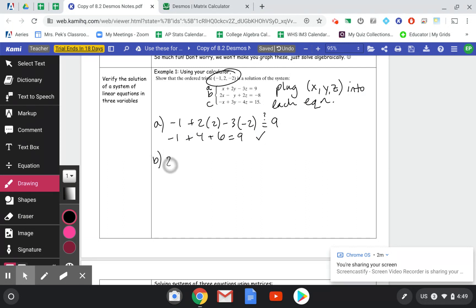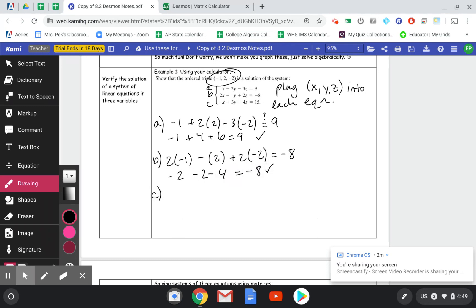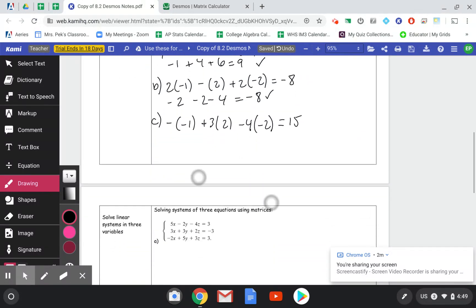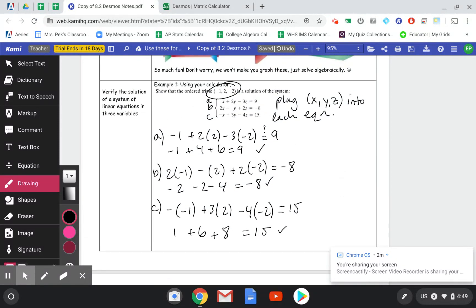Then we look at equation B: 2x − y + 2z = −8. Negative 2 minus 2 minus 4 does equal −8, so that checks out. And the last one: −x + 3y − 4z, where x = −1, y = 2, z = −2. We get positive 1 + 6 + 8, which is definitely 15.